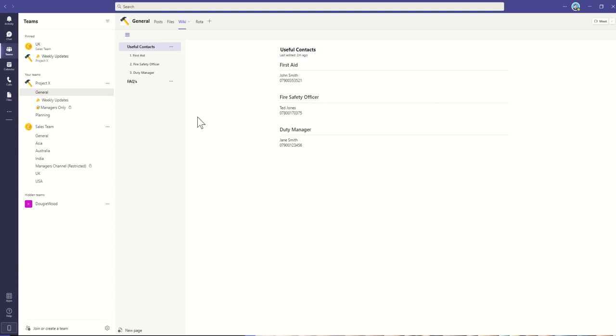So as a little example here, it might be that you store useful contacts. So rather than having a document which sort of floats around somewhere, everybody knows you can go into the wiki to get the useful contacts.